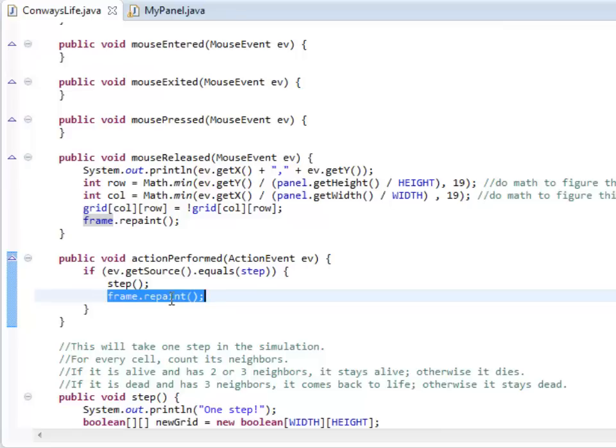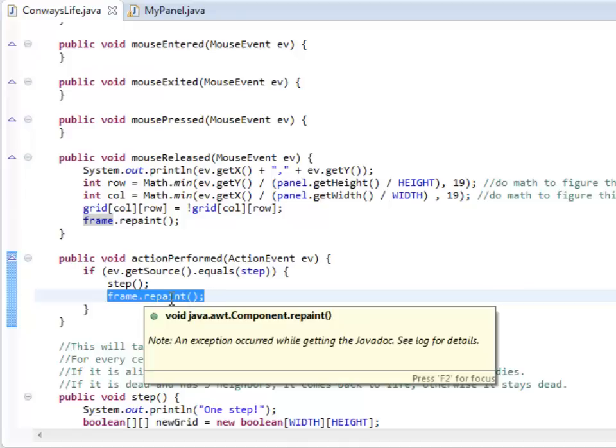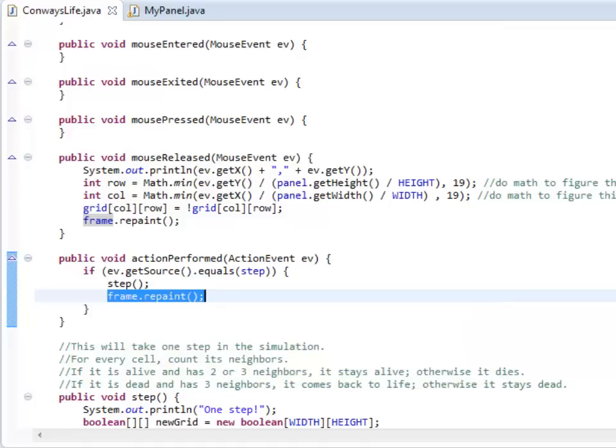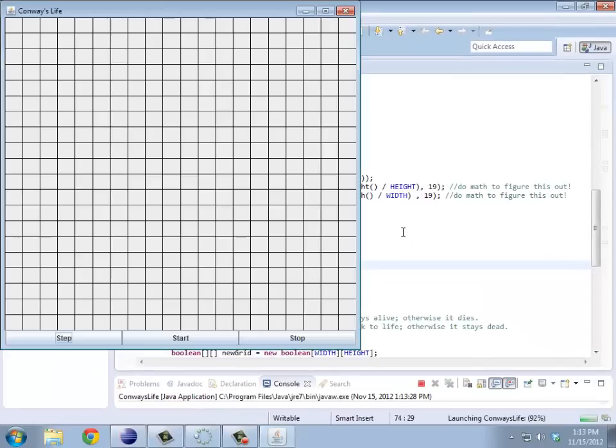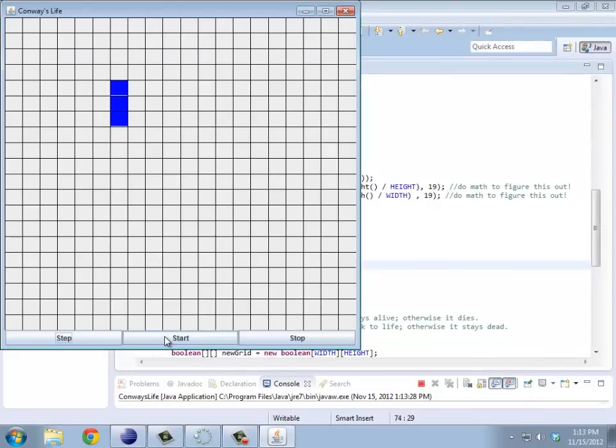Now, the start button. The start button, what I want it to do is take a series of steps. So it takes one step, repaints, takes another step, repaints, and just keeps on doing that until I reach the stop button. So I do like my three spots and I should hit start, and I should continually set this running. So if this was going, it would go back and forth between horizontal and vertical over and over again.